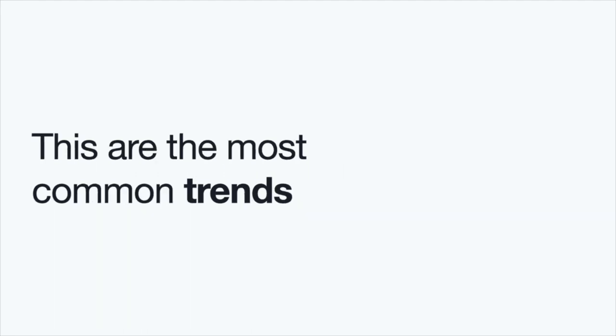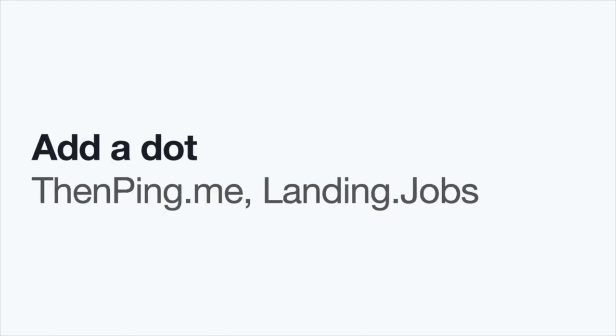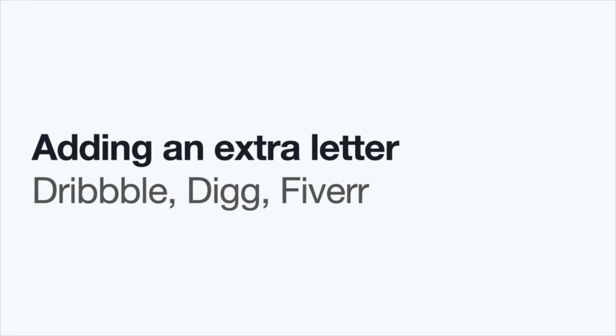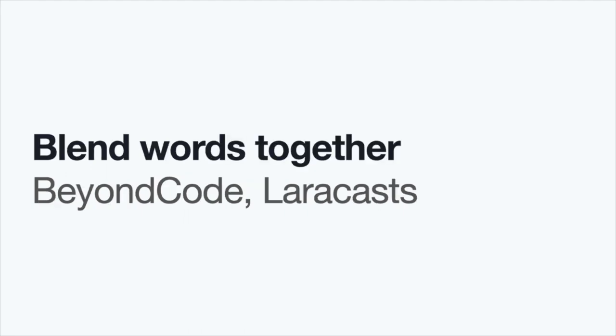But even with those approaches of quick solutions, you might want to create your own. So, to have sort of an idea, these are the most common trends when people create brands. So, there's baby words, something that your toddler might make. You can also add a dot, adopting the dot as part of your name. And one good example of that is DenPingme and Lenin Jobs. You can also drop a vowel, because who cares about an extra E in your word? Or instead, you can do the opposite and add an extra letter to your name.